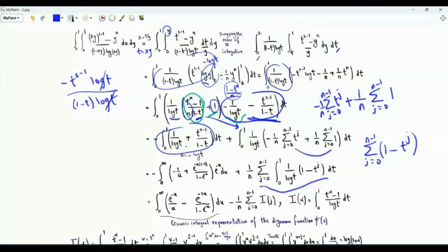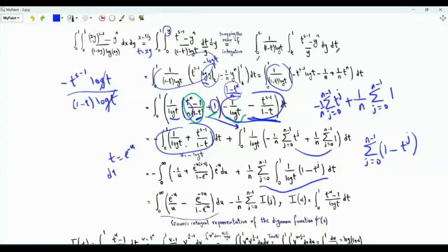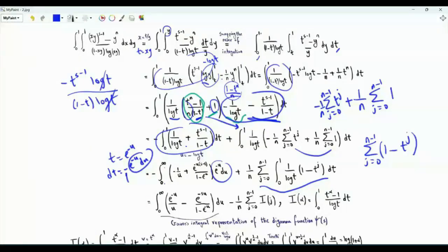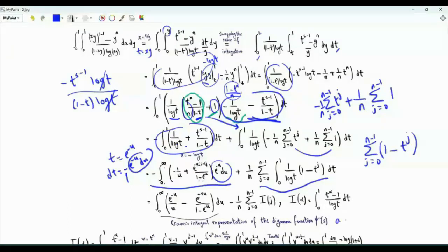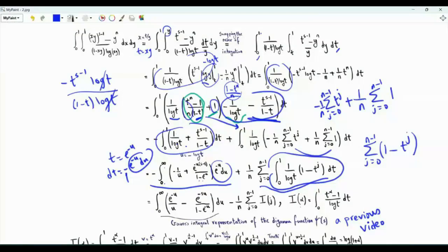For the first integral, we apply the substitution u = −log t. As t → 0⁺, u → +∞; when t = 1, u = 0. So t = e^(−u) and dt = −e^(−u) du, allowing integration from 0 to ∞. Then 1/log t = −1/u, 1−t = 1 − e^(−u), and t^(s−1) = e^(−u(s−1)). This integral is exactly the digamma function. Separately, if I(α) = ∫₀¹ t^(α−1)/log t dt, then the relevant integral is −I(j).